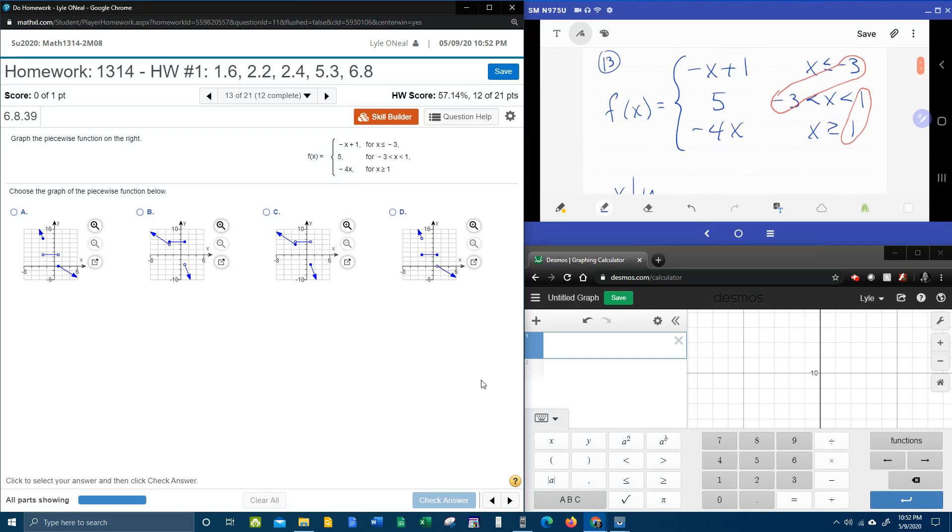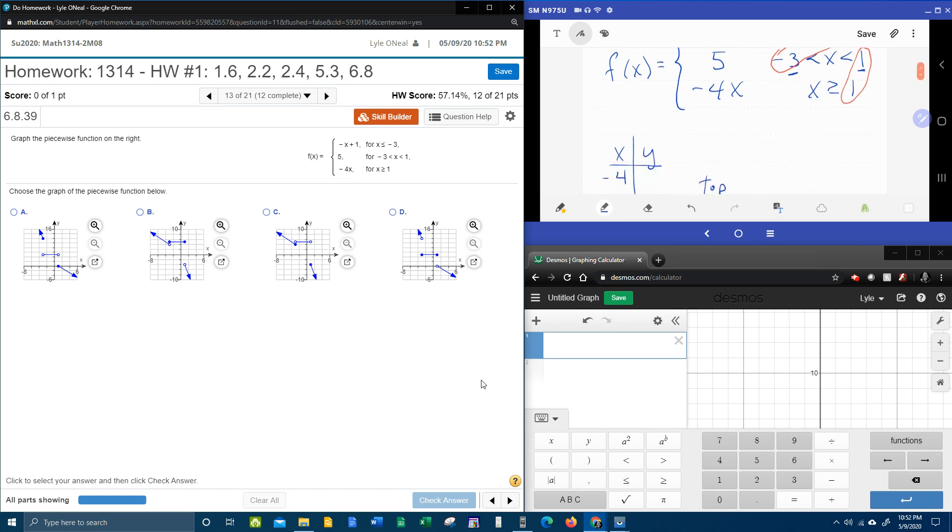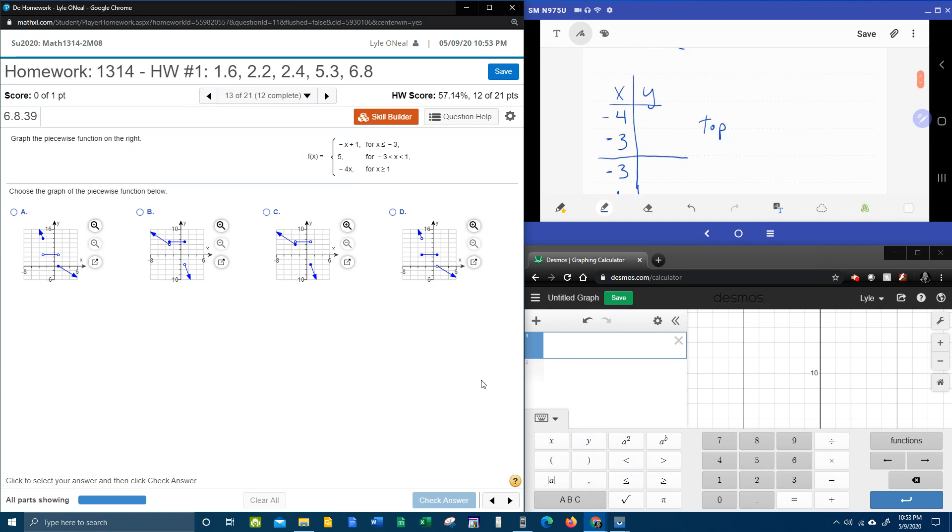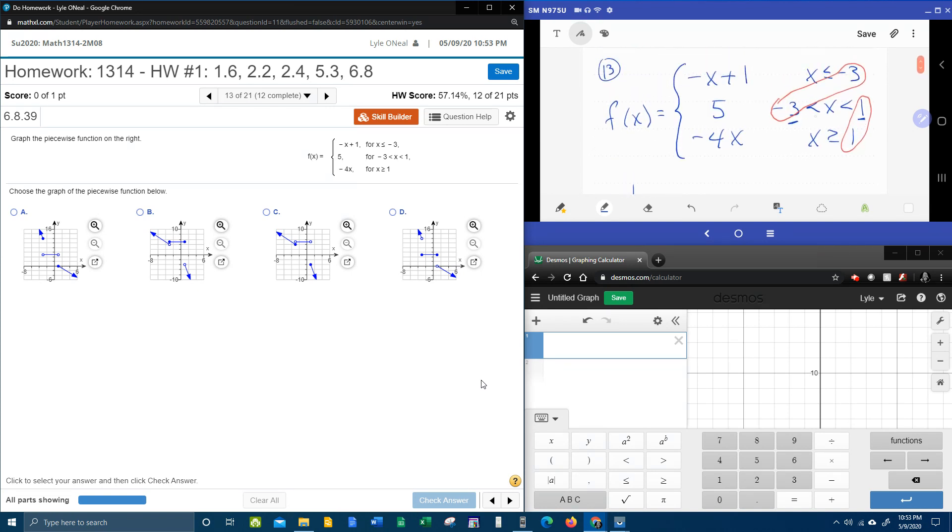And now we're going to use the transition points, the negative three and the one, for our middle piece. Negative three and one. Now you may be thinking, wait a second, you already used negative three. Well, guess what? If it's a transition point, you have to use it for both pieces. Even if it's not true, like in the middle piece, x really cannot be negative three because it doesn't say equal. But we're going to let it be negative three so that we can see what it approaches as it gets close to negative three.